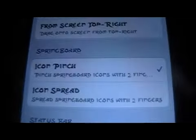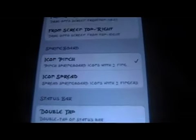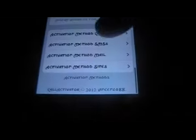For each one — I'm just using sites as an example — once you write it in, you go down to the bottom for the activation method, which covers calls, SMS, mail, or sites. I'll go to the sites activation method. Right now I have it set to pinch, so springboard icon pinch. You can set that for each one for how you want to activate it.